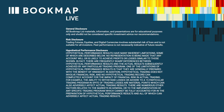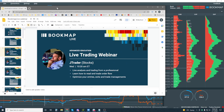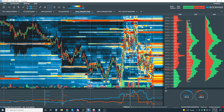General disclosure: all Bookmap Limited materials, information, and presentations are for educational purposes only and should not be considered specific investment advice or recommendations. Risk disclosure: trading futures, equities, and digital currencies involves essential risk of loss and is not suitable for all investors. Past performance is not necessarily indicative of future results.